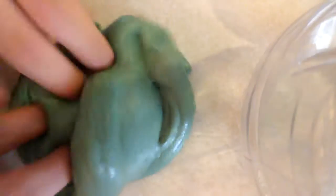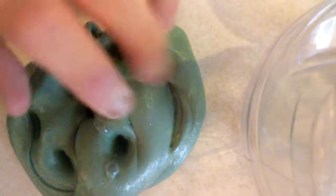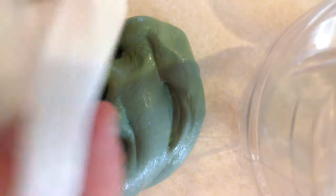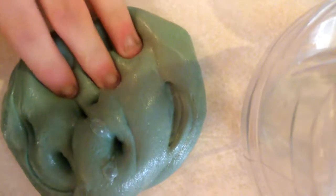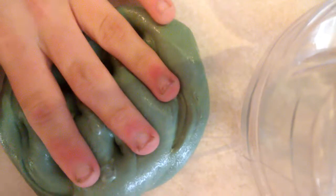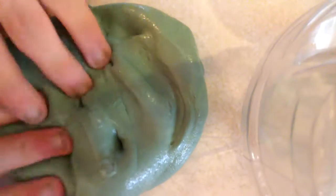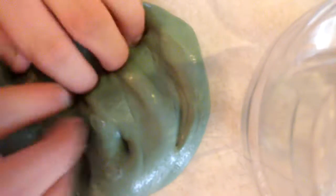I might do a slime giveaway on this one too because this right here is a little bit fluffier than this one because I mixed two different...